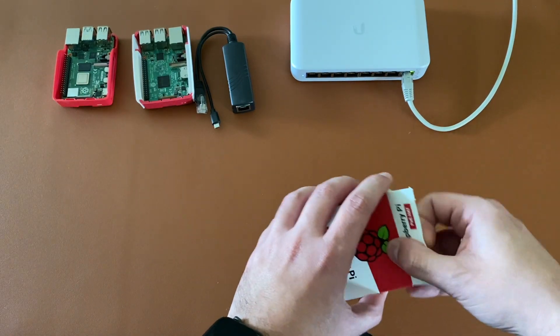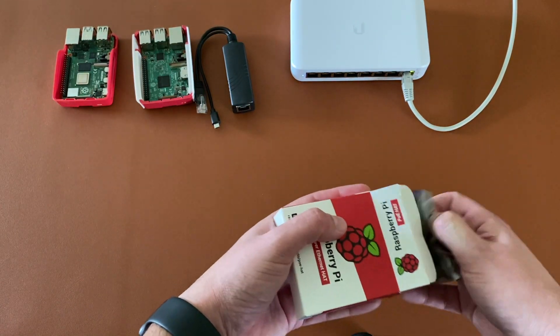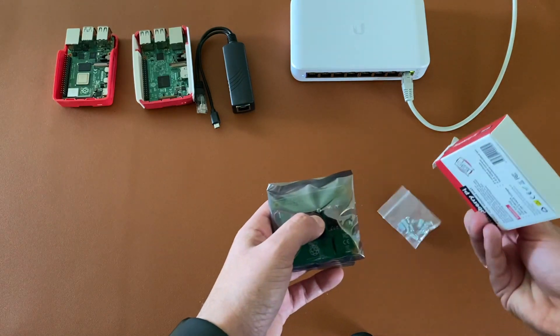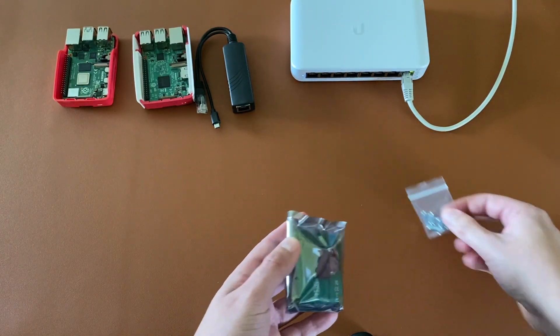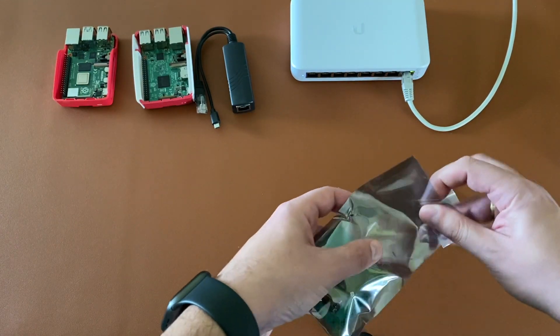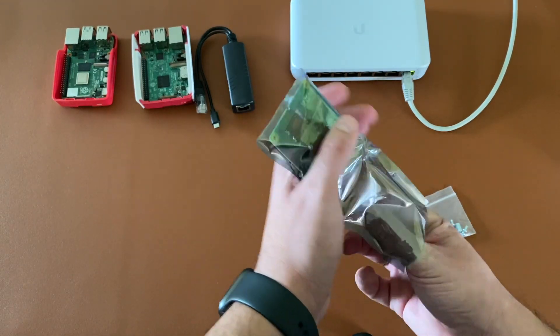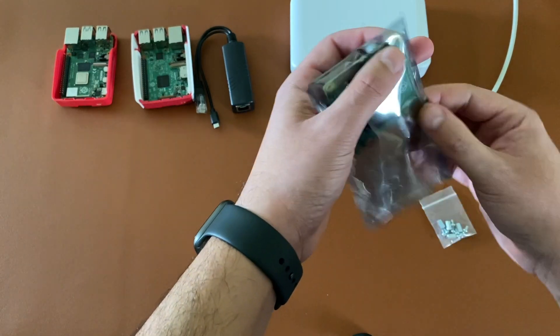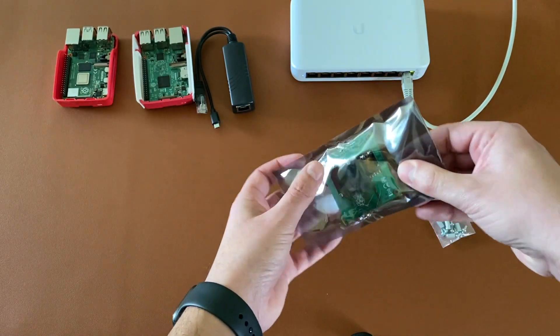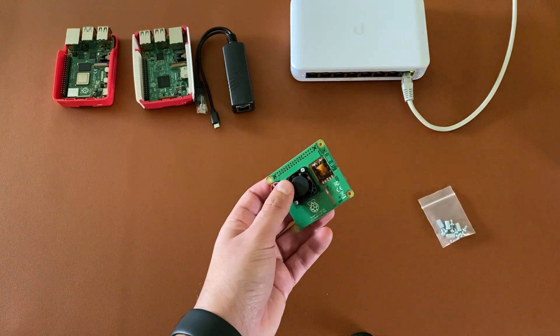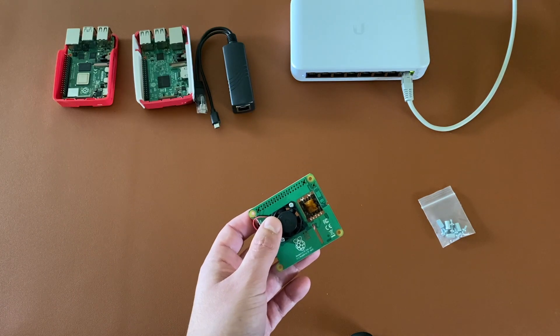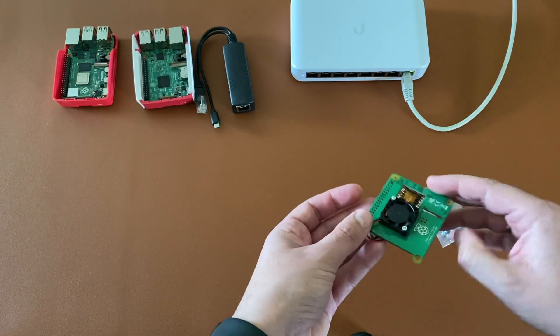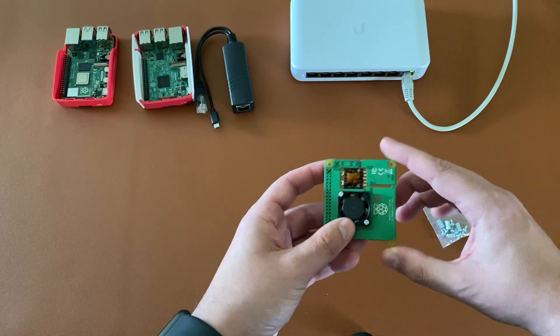Let's unbox the PoE HAT. Some screws are included as well apart from the actual HAT. This is the PoE HAT that includes a fan in the top.